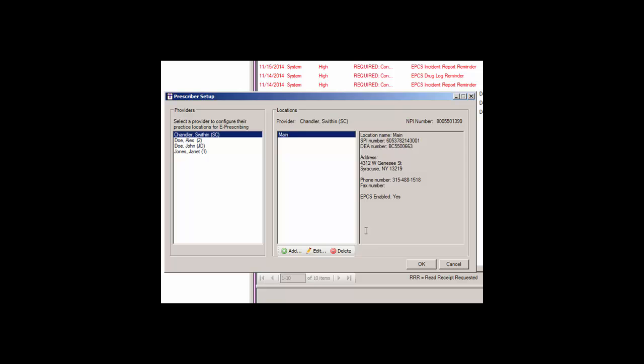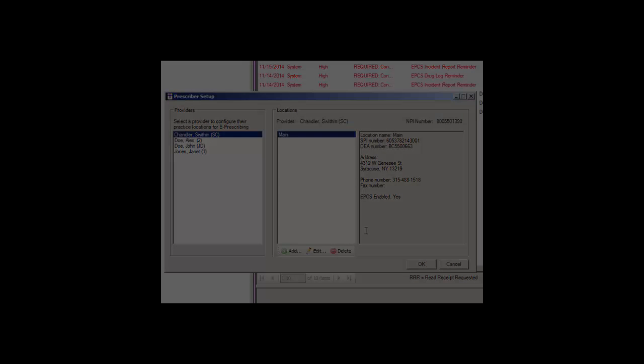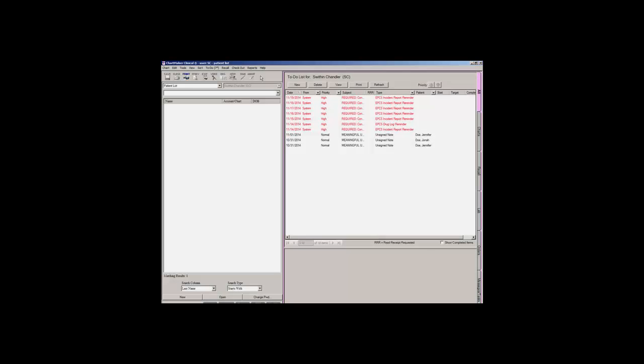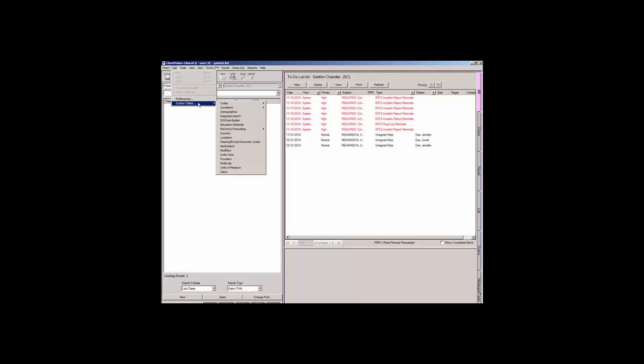To access the Prescriber Setup dialog, click Edit, System Tables, Electronic Prescribing, and then Prescriber Setup.